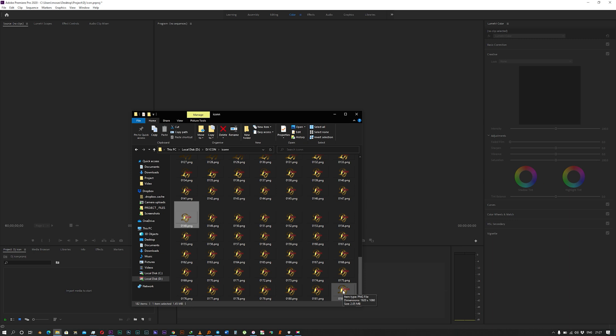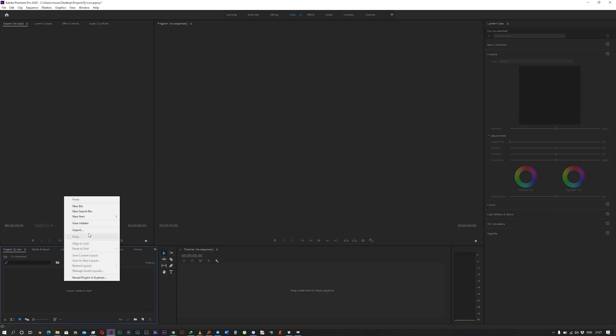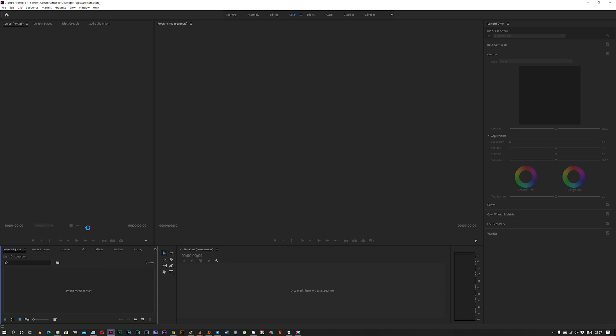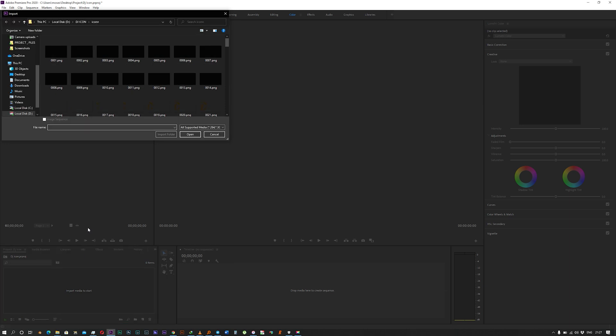You open Premiere, import media. Premiere should take you to the screen. After the folder that contains your images, select the first image.